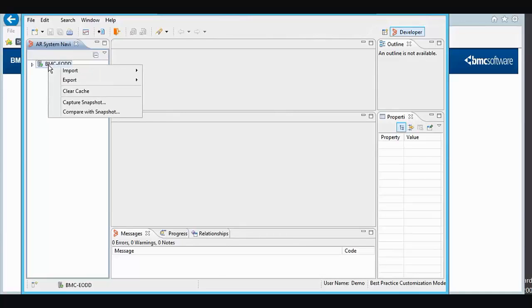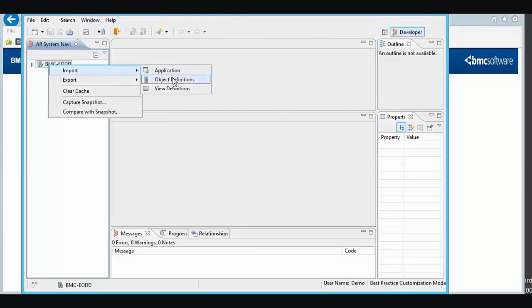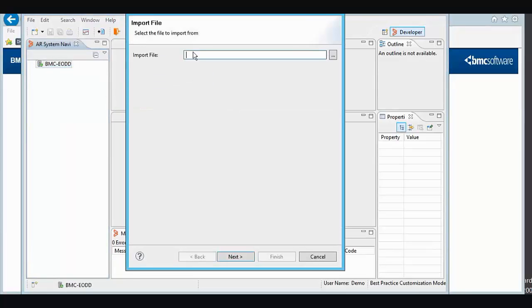We'll right-click on the server name, click Import, Object Definitions.